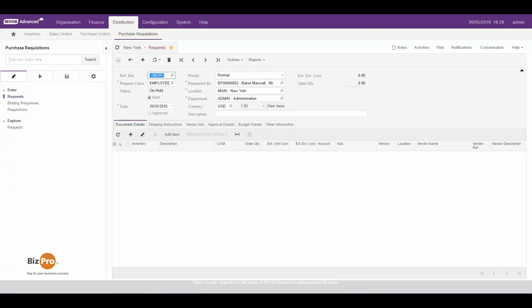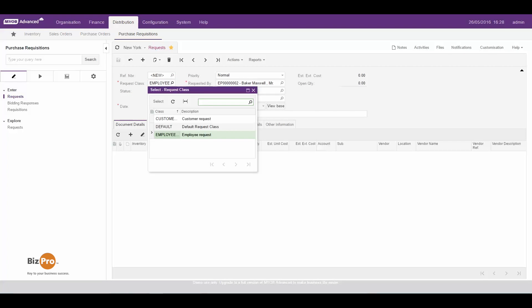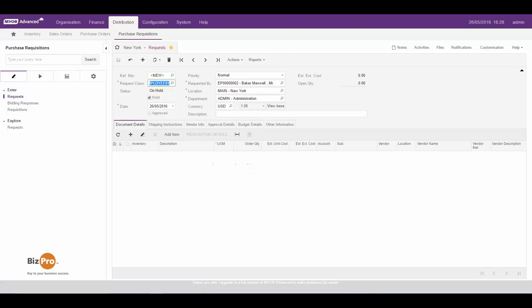First of all we need to choose what type of request it is. We've got different classes that you can set up as needed. For example it might be a customer request or it might be an employee internal request. To keep it simple let's just make this an internal request. It's automatically requested by me because I'm logged in, but I could actually change that to someone else if I'm doing this on behalf of someone else, and I can specify what department it's for. Again it's already defaulted because it knows where I belong due to my organizational structure setup that's been configured.